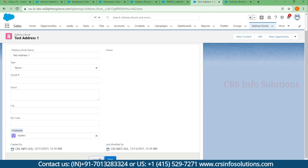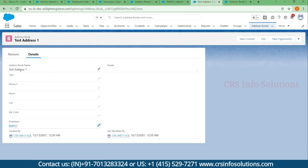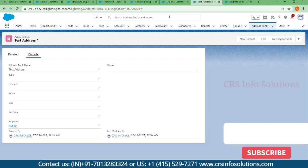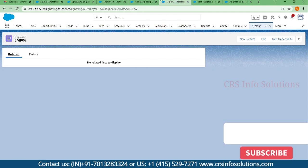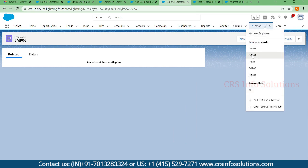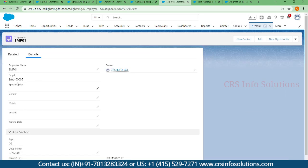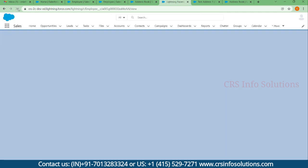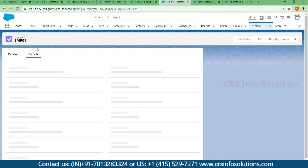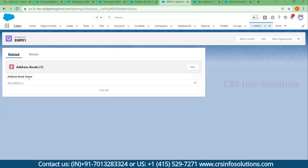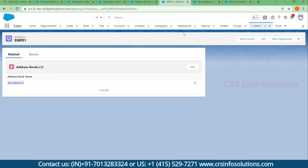You can check it in the related of employee one record. Let me navigate to record one, and here you can see test address one is populated.